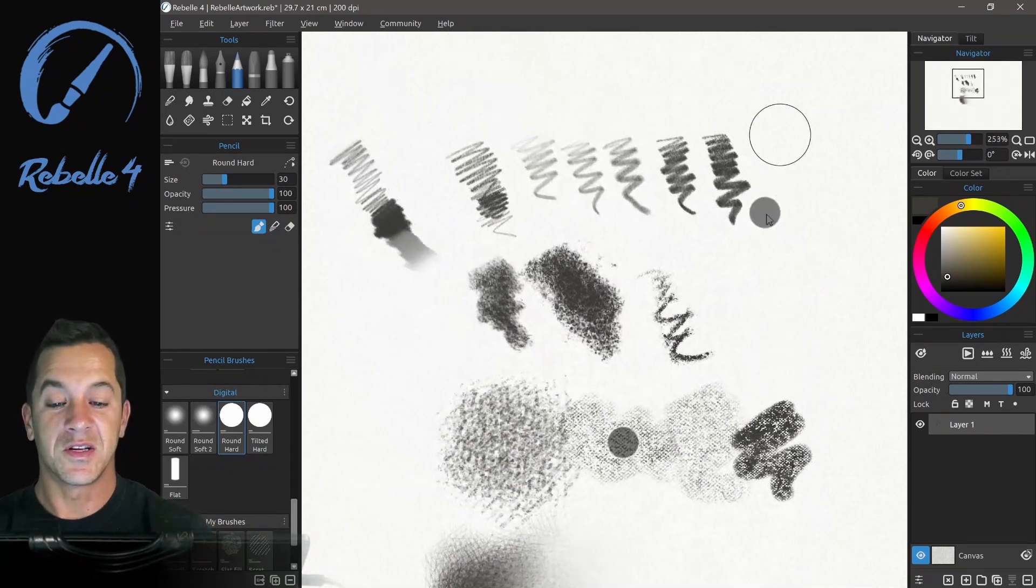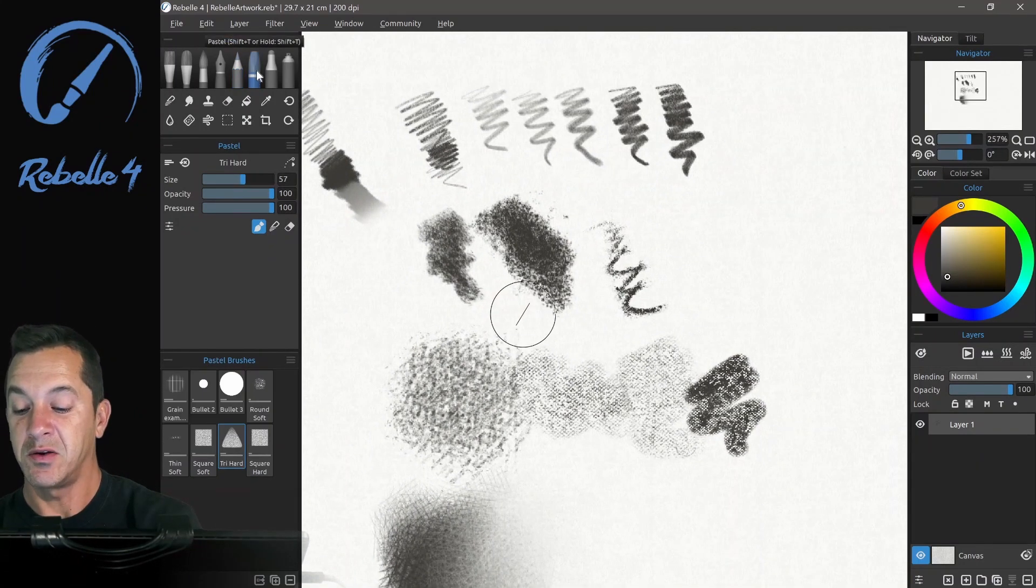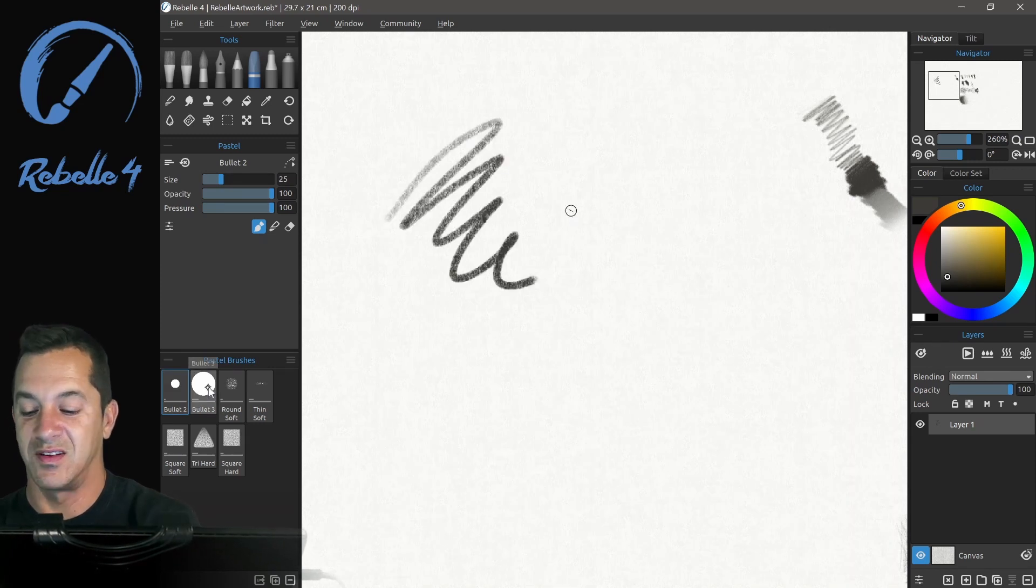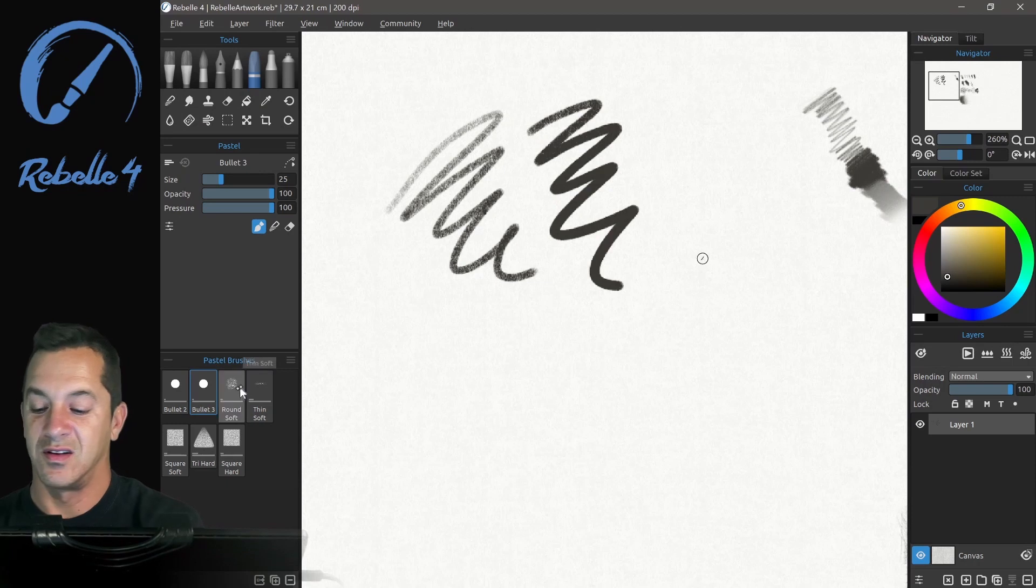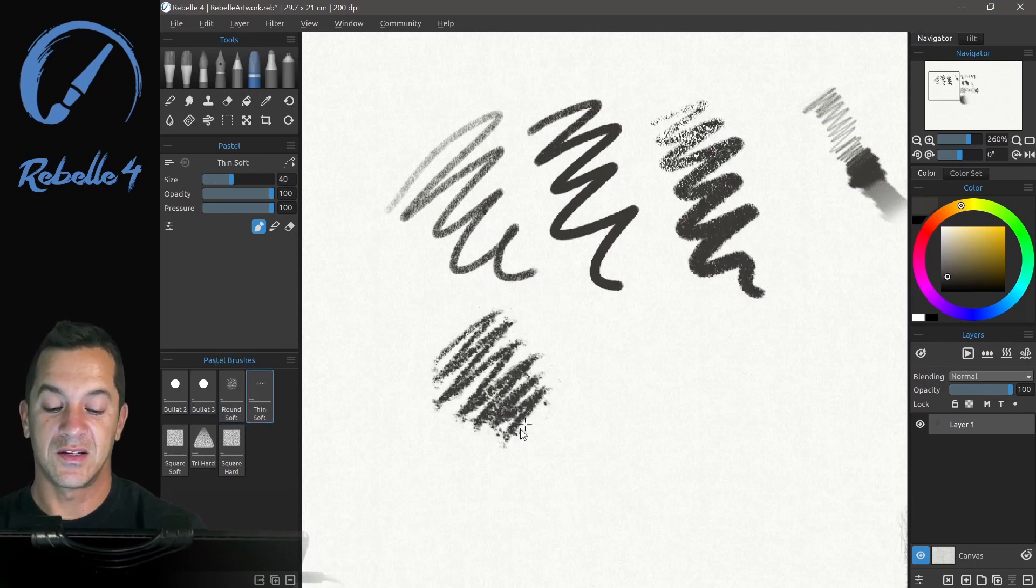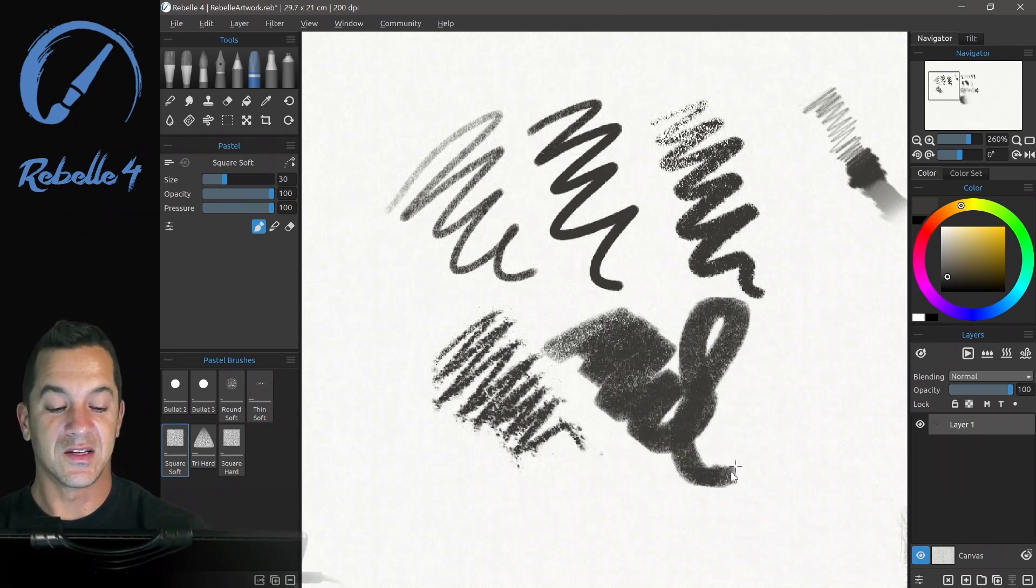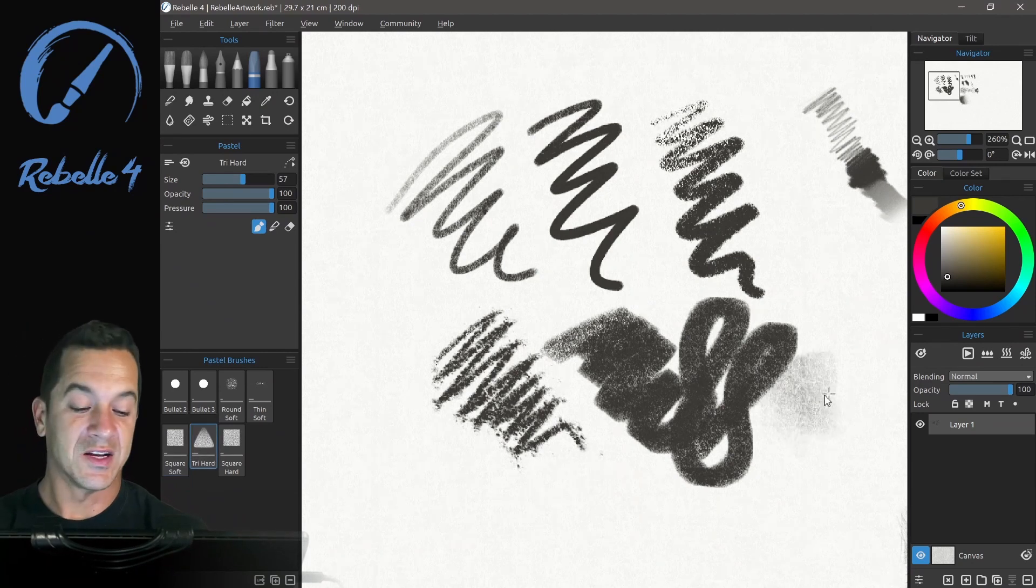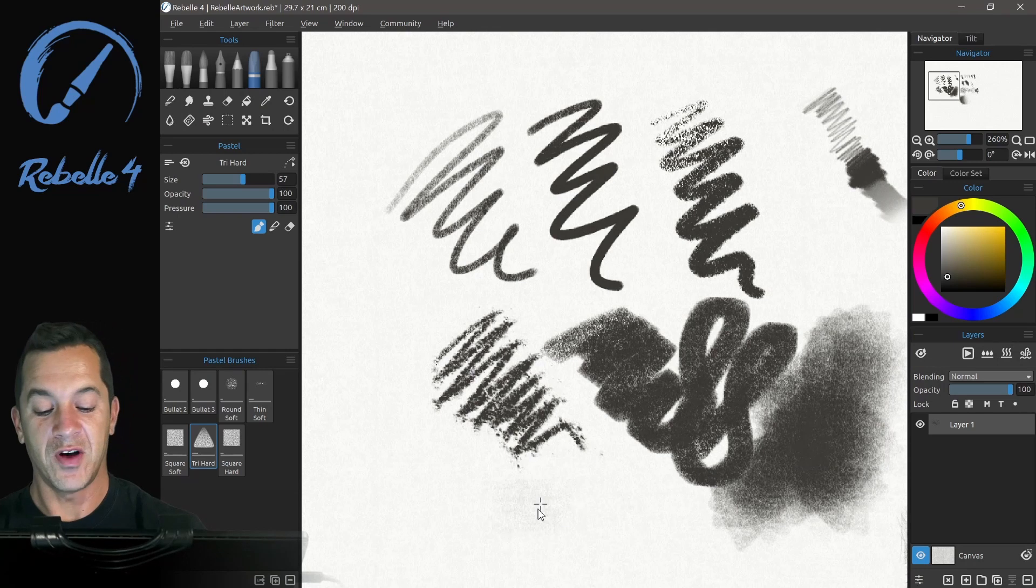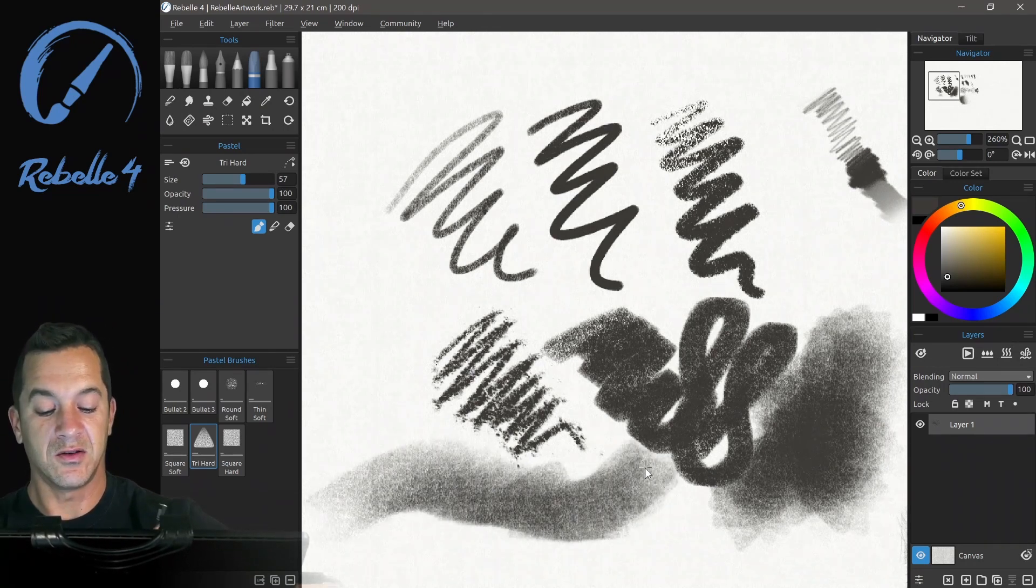You get the point. All right, so you can see here, the pencils. Let's go ahead and look at the pastels. All the different types and styles of pastel. I really like these square and triangle brushes. They're so fun. Again, especially when you can control that tilt.